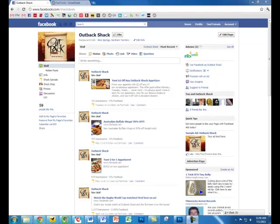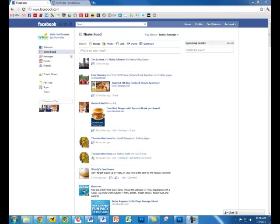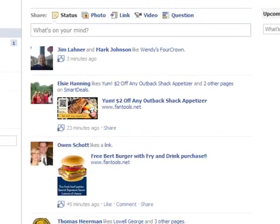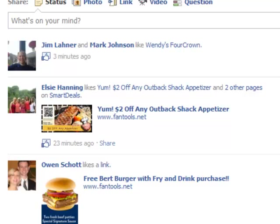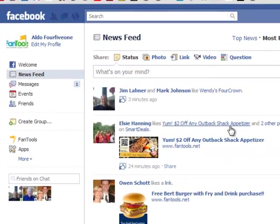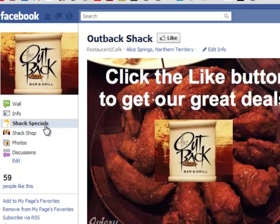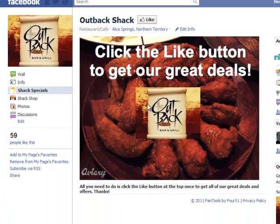We will start from the fans' point of view. As a Facebook user, I saw on my newsfeed that a friend recently liked an offer from Outback Shack called '$2 off any Outback Shack appetizer.' Outback Shack is a customer of Fantools, so they have Fantools applications installed on their Facebook page, titled Shack Specials. The Facebook user is presented with a fan gate, which forces a like from the user, thus turning the user into a fan of Outback Shack. Fan gating only appears to non-fans.